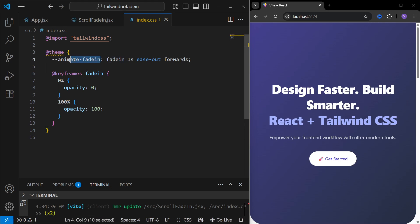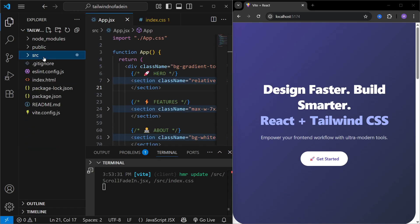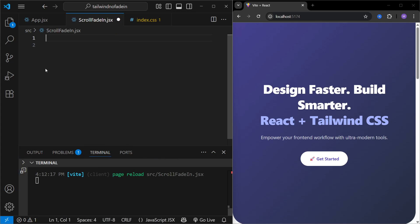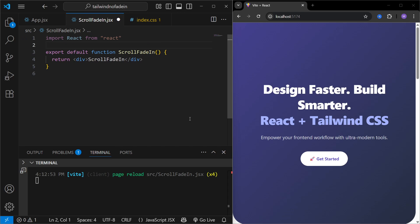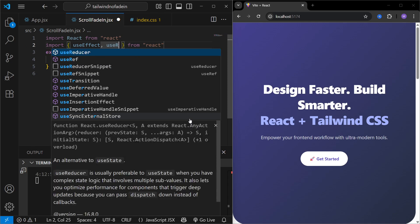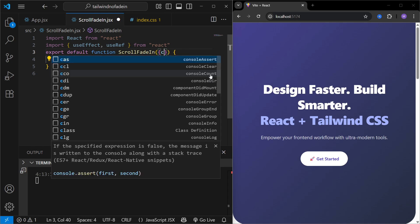By defining this, we've created a custom class `animate-fade-in` which we can use to apply the fade-in animation to any section. To use this animation, I'm going to create a new component under the source folder — let's name it `ScrollFadeIn.jsx`. I'll minimize the file tree so we can see the screen clearly.